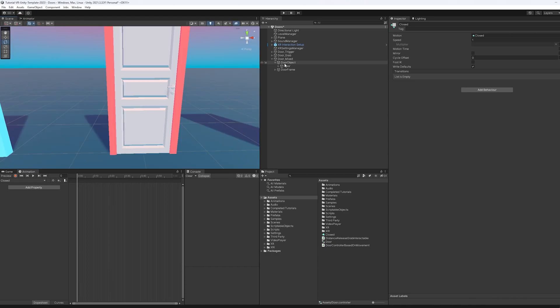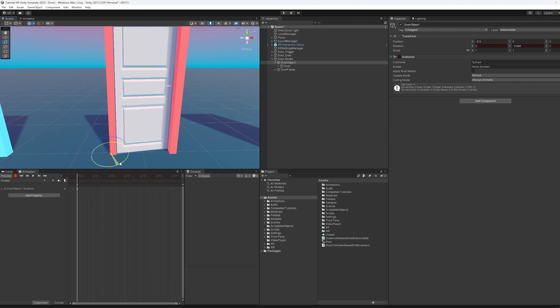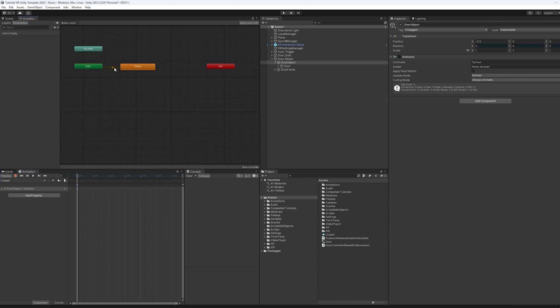I'm going to select the door object again, where the animators on, I'm going to hit record. And the funny thing about this is it's not recording anything because we have to move this a little bit. And then we just have to set it back to zero. Now it's recorded that you can see it right here. So I'm going to end that. And now we have our closed animation. If we look at our animator, that's what it goes into as our default.